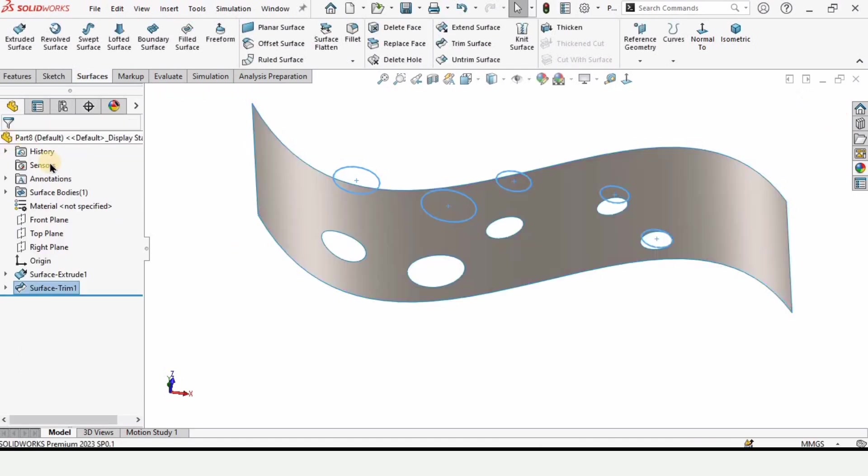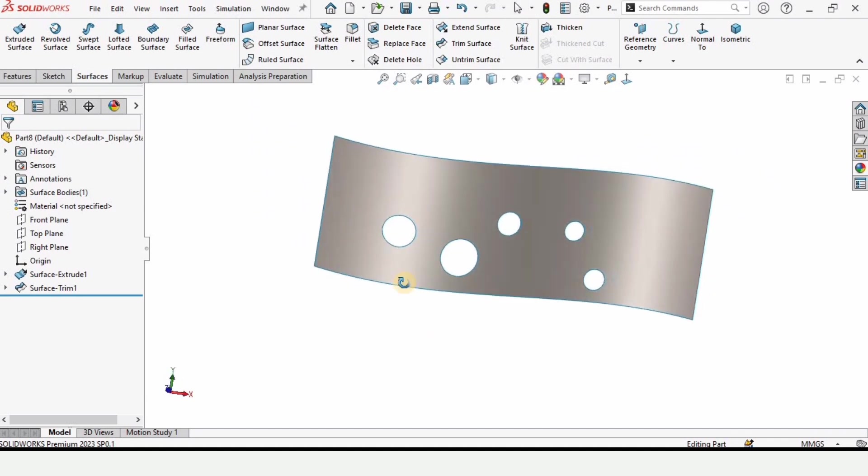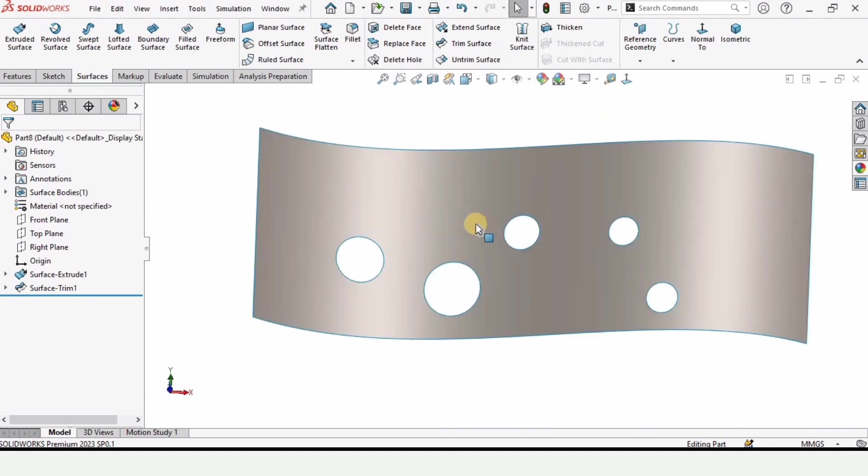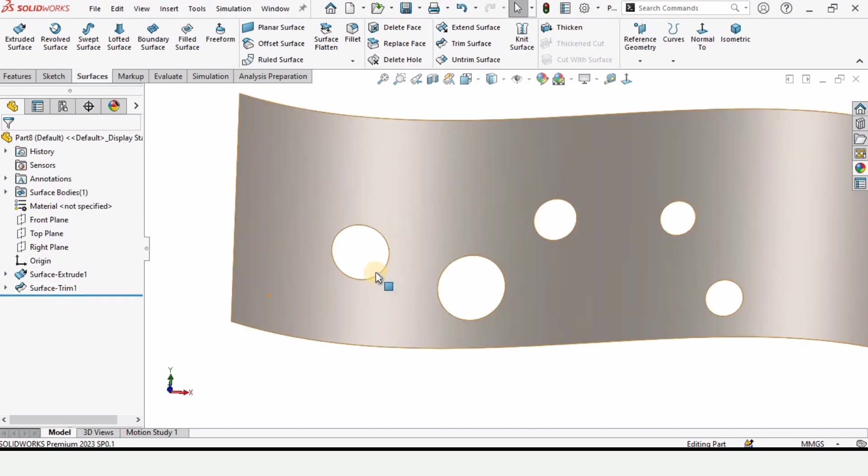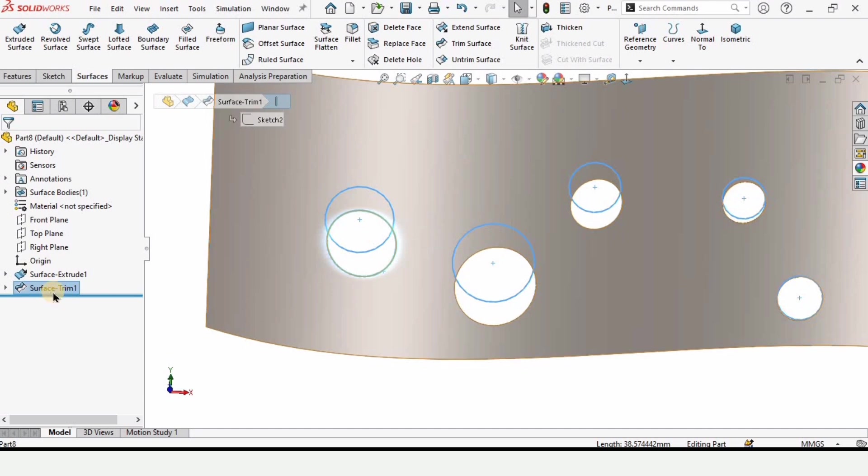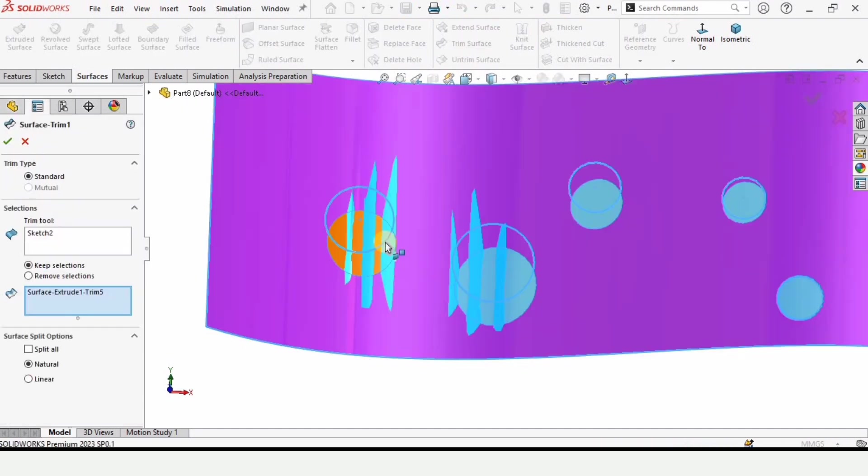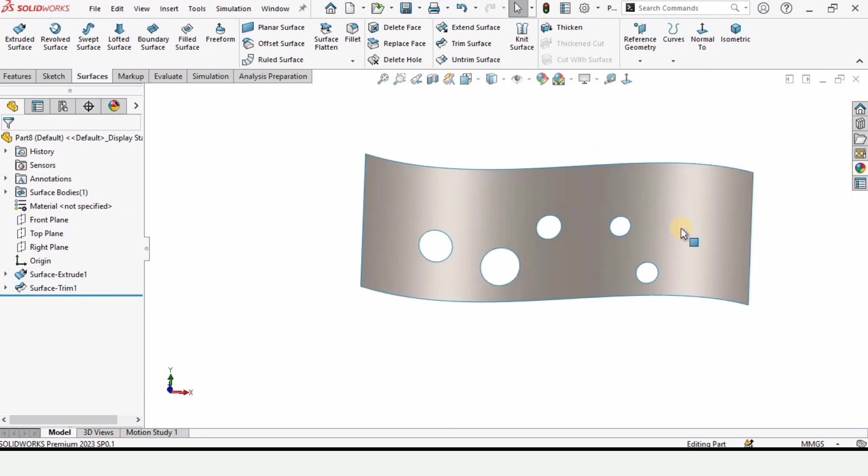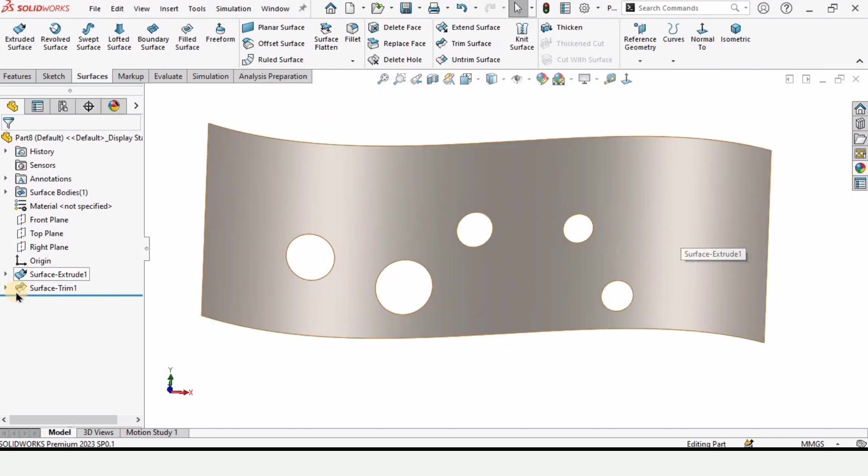Now if I have to delete one or two holes among these four holes, then I have to make some changes from here. I have to delete it or I have to go to sketch and delete a few holes from there.